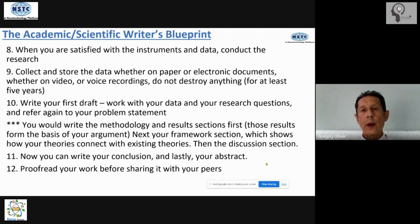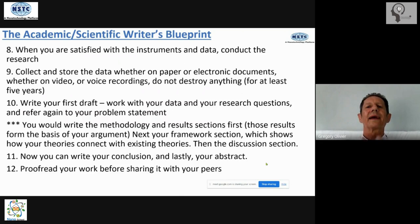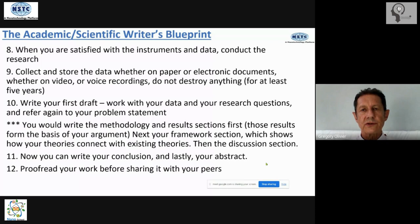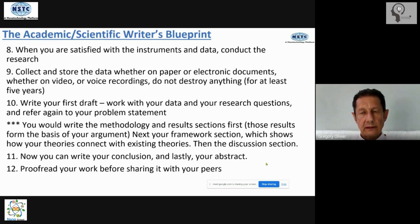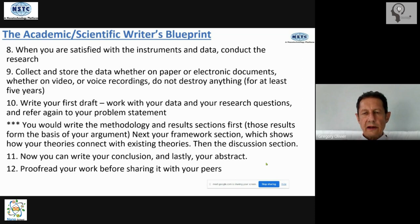Hopefully you will use an instrument which is completely foolproof and has been tested already. Point number eight: when you are satisfied with the instruments and the data, conduct your research. Look at the answers — what kind of answers are you getting from this data? Are these answers going to prove your point? This is why your problem statement and research questions are imperative — that is where you start. If your data does not hold up your theory, then your instrument is not serving its purpose.